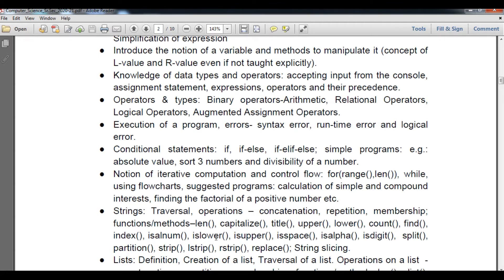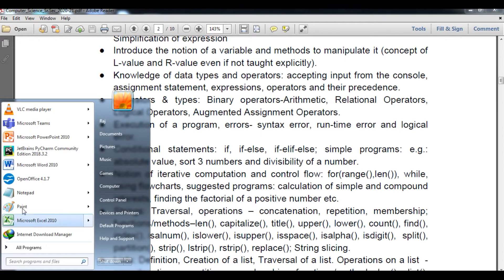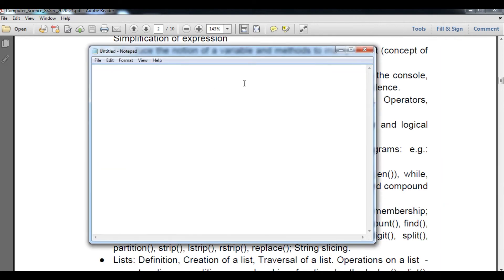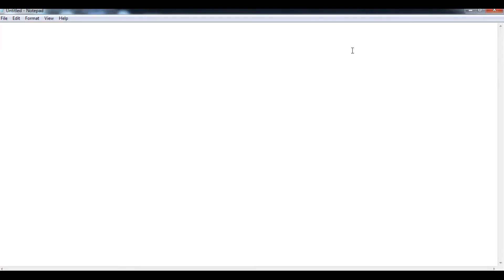Regarding this particular topic, we are going to clarify the last session of strings, that is the string manipulation program. I will show you students there are some kinds of questions that may be asked in a question paper — these are known as string manipulation based programs.